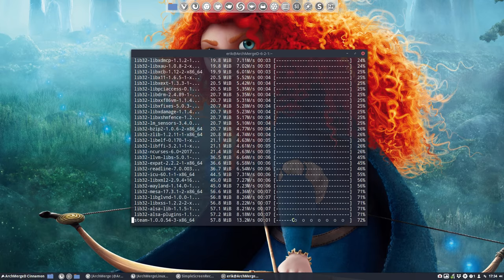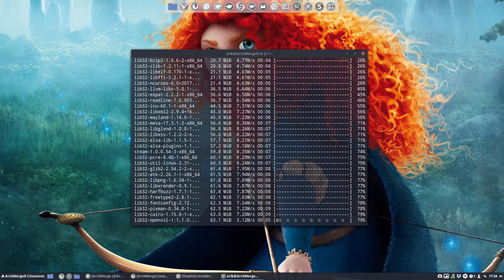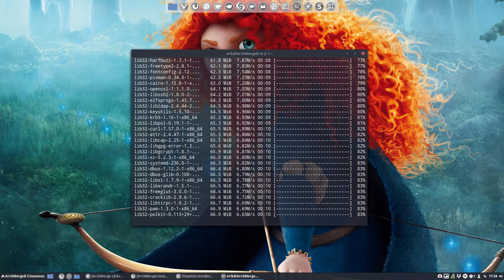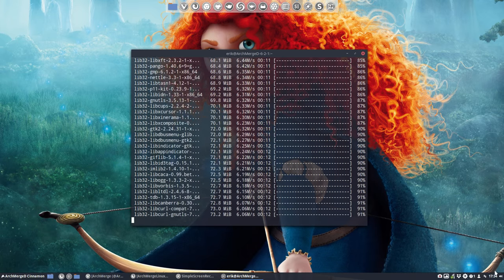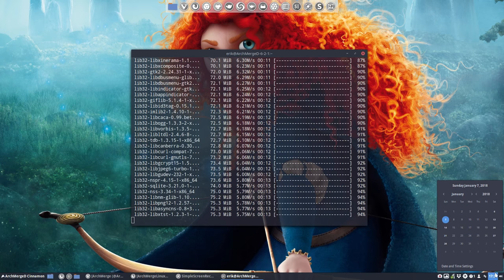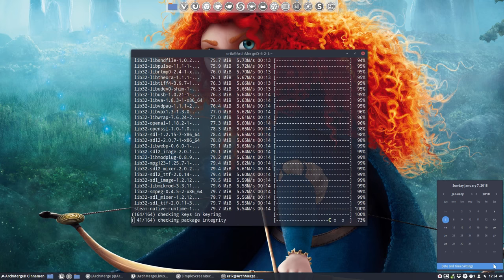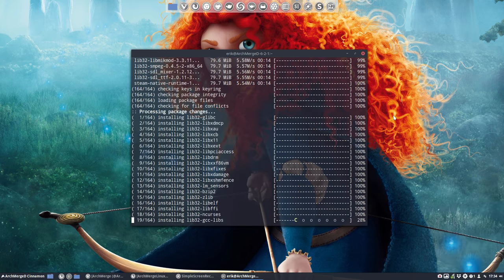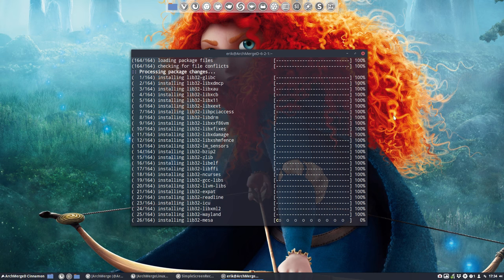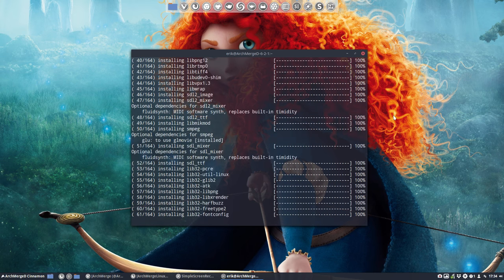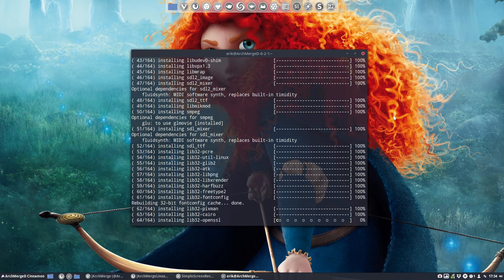So we still have lib32 available as of now. We are date. We are now 7th January of 2018. We'll see what happens in the future but for now we can still install these lib32 elements.